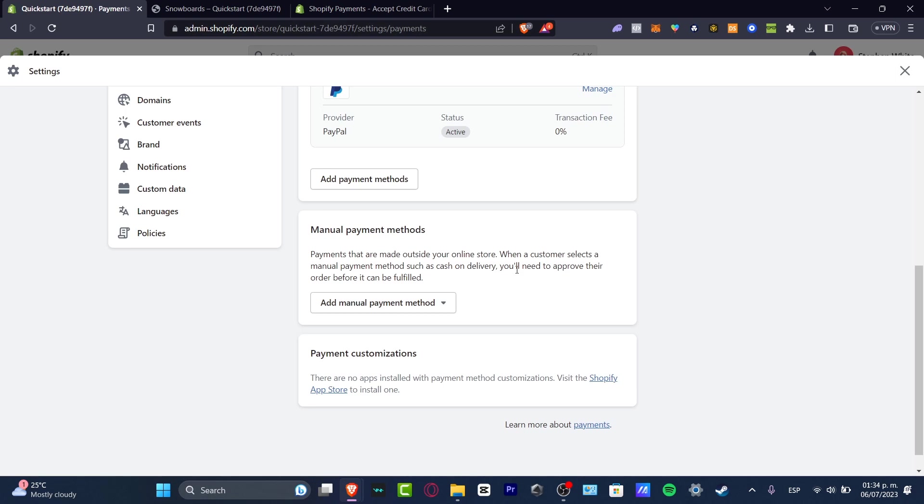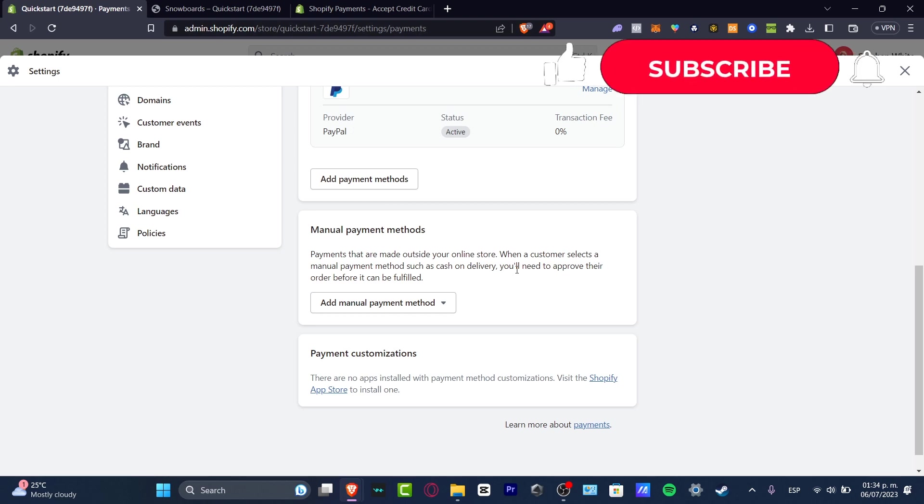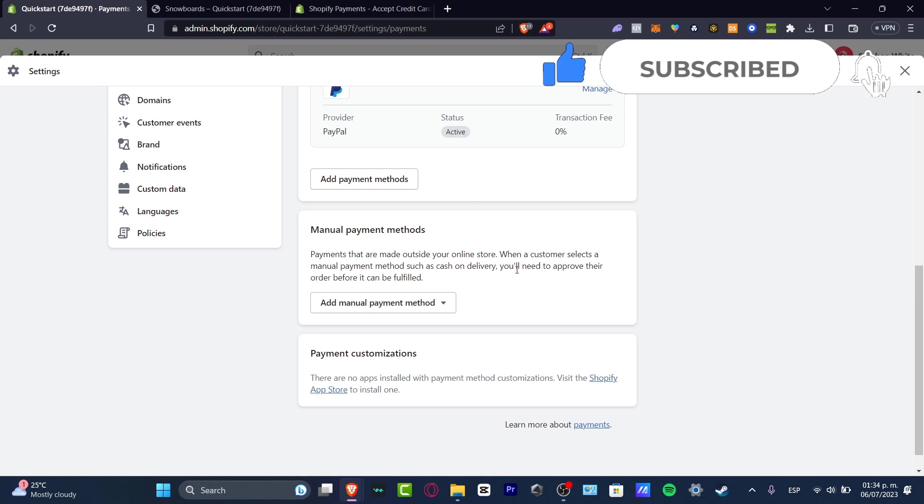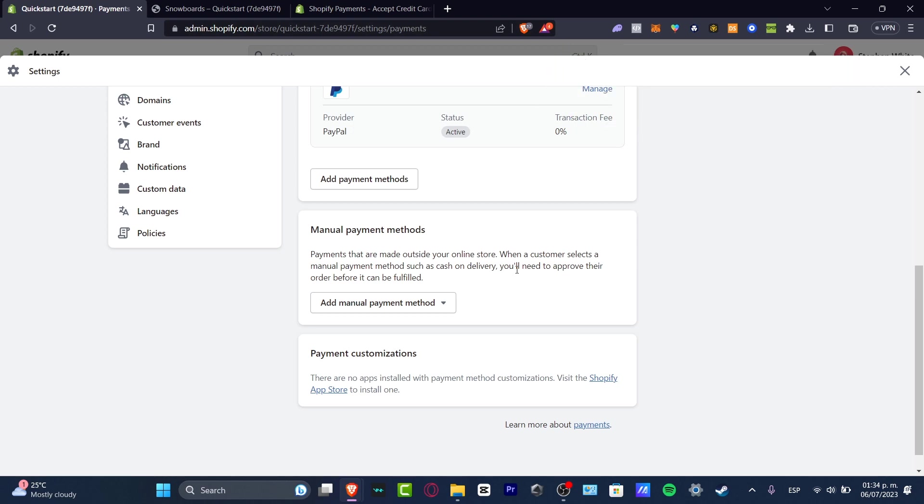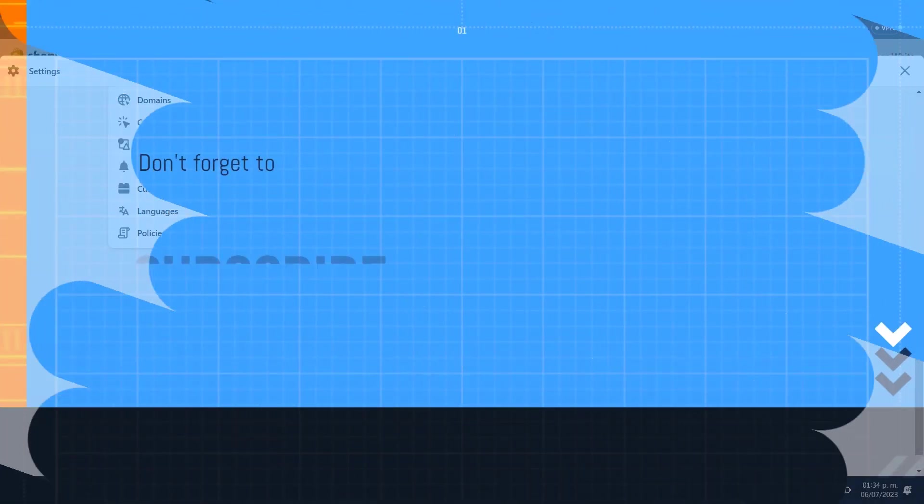So choose the one that best suits for you guys and have lots of fun though. So thank you so much for watching the video. Don't forget to like and subscribe to the channel guys. Now you guys know different ways to add Shopify payment methods. So thank you once again for watching the video. See you next time.